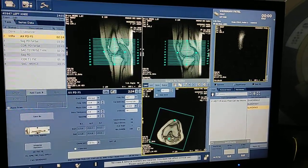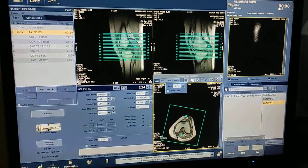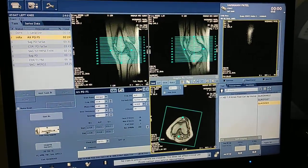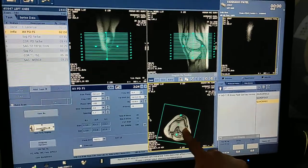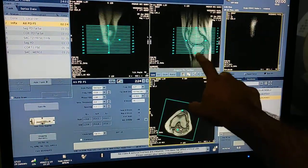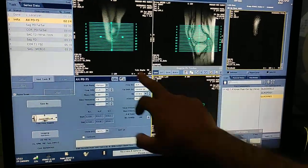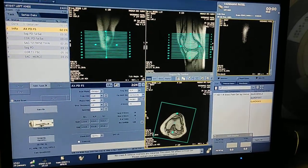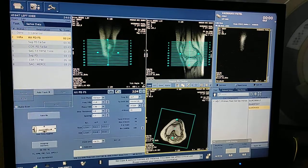This is the angulation of the axial image — you can see this box. Always remember: if you want an axial image, you have to plan on sagittal and coronal. If you want coronal, plan on sagittal and axial. If you want sagittal, plan on coronal and axial. Keep this in mind always. So first of all I am starting axial FS PD.